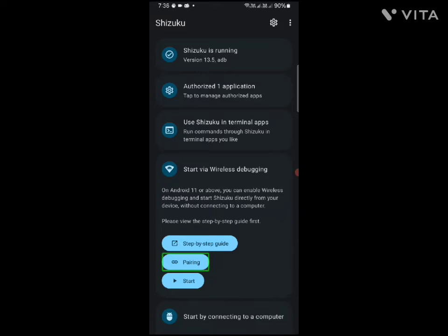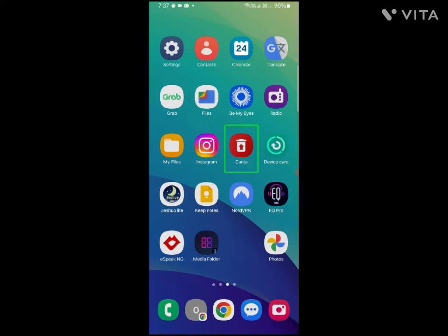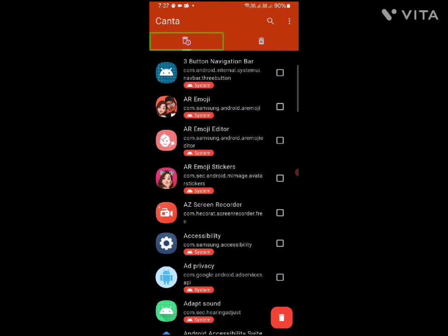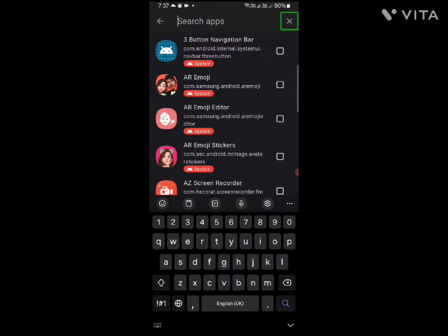We will search for Shizuku and start it. Then we will open the Kanta app. The app is inaccessible, but we can take a look at it. Here, there are 4 applications shown on our phone. There is a heading and a button. If you click here, there is a tab in the search app to search in the text box.